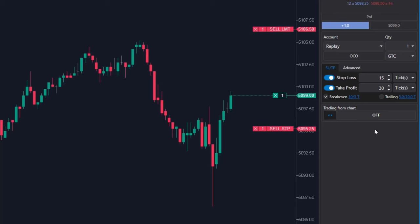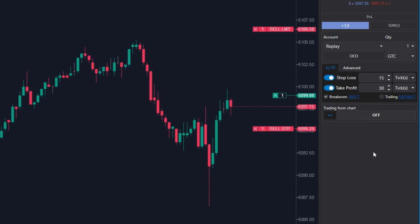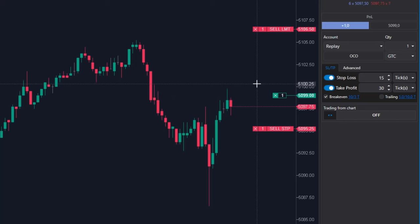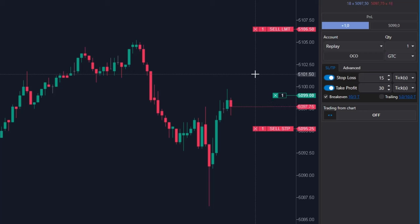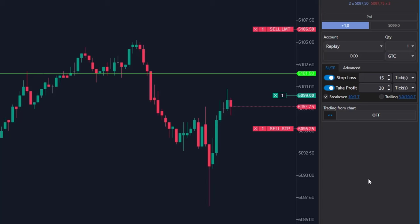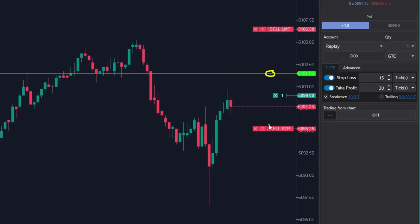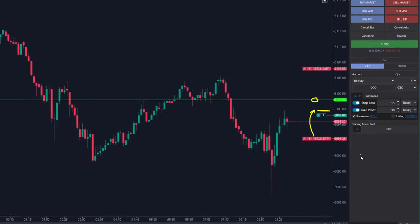When it gets 10 ticks away from the entry, the stop loss will move. My entry was 5099 so 10 ticks at S&P means 5150. So this is the target and when the price gets here, the stop loss moves to this level.